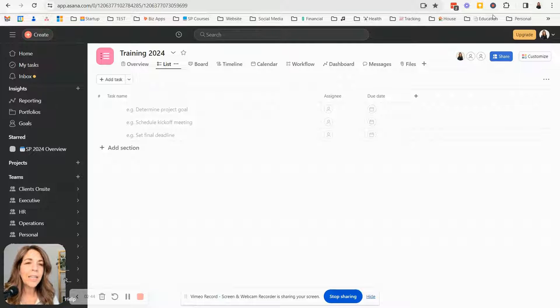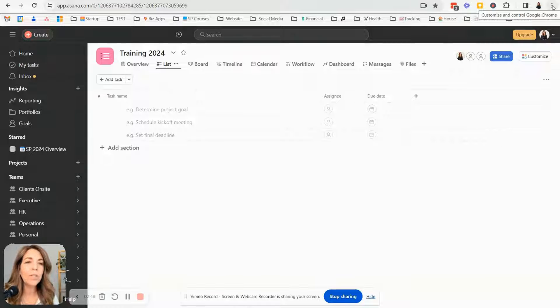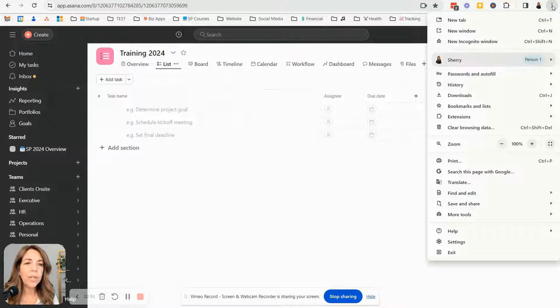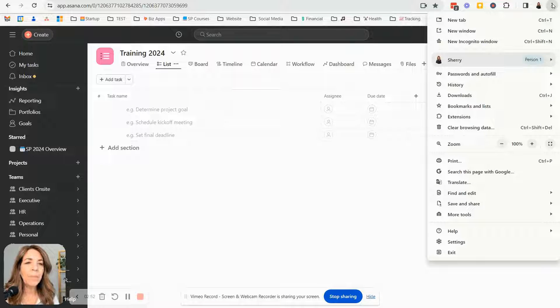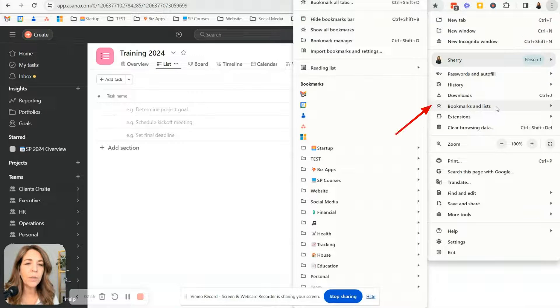Now let's say you don't have a lot of folders and you don't know how to set up the folders. I recommend that when you're starting out that you go back into your bookmark manager. So click on the three dots, go to bookmarks and lists,